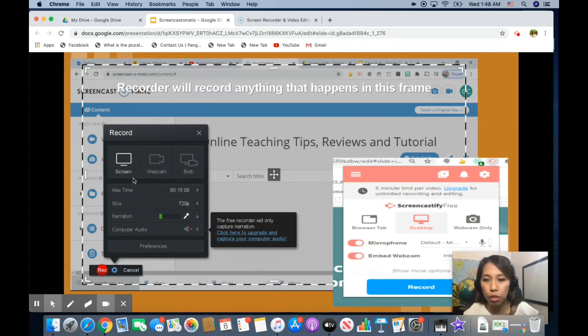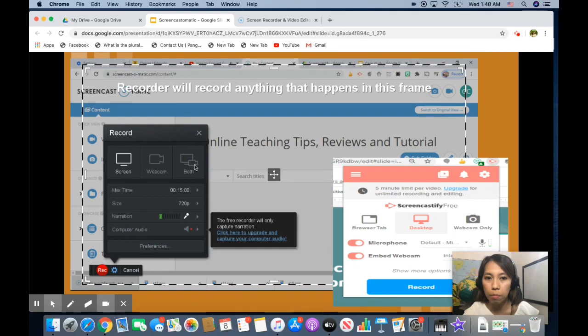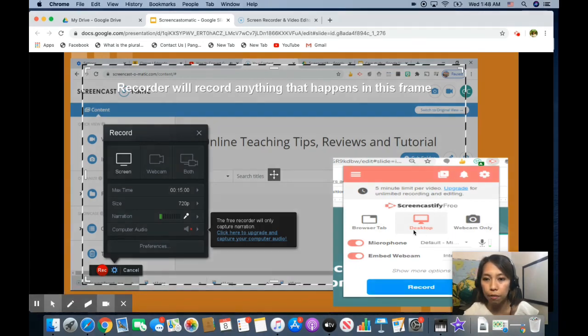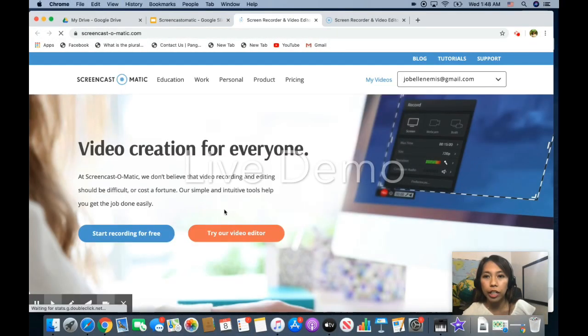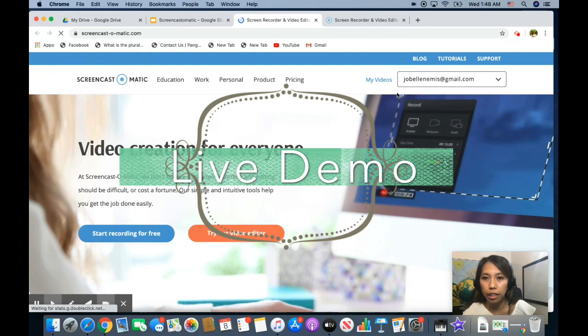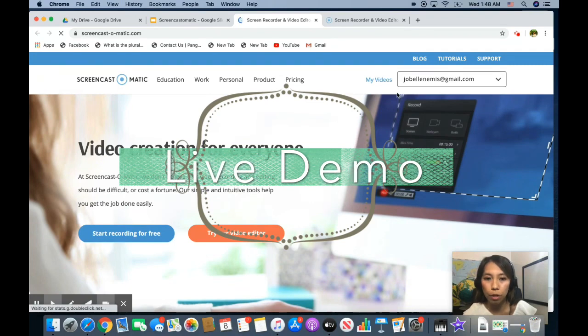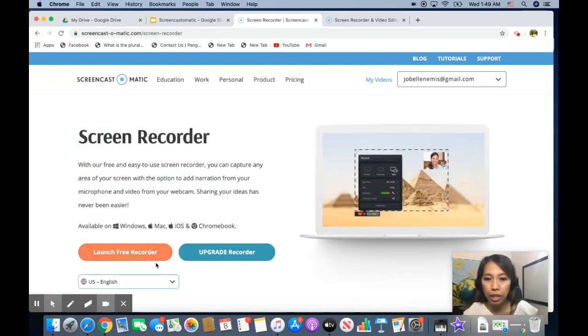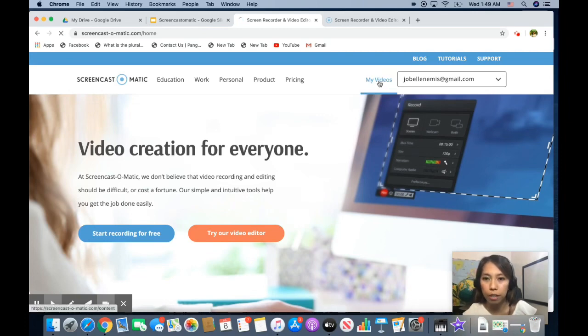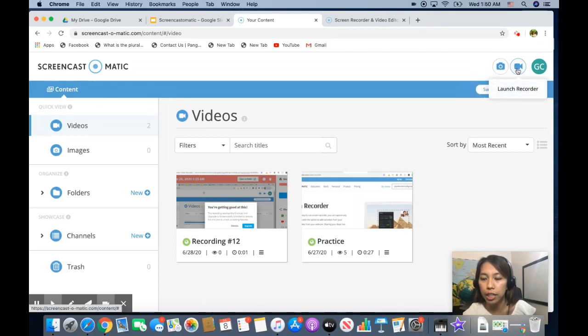They both come in three different options. You can just record your screen. You can just use your webcam or you can embed a webcam on your screen. It's the same with Screencastify. Okay, so let's download Screencast-o-matic. You can either log in and launch it from their website or when you click start recording for free, it will prompt you to download the app on your computer. So once you created your account, you click on my videos. If you want to start recording, you can click this video icon.